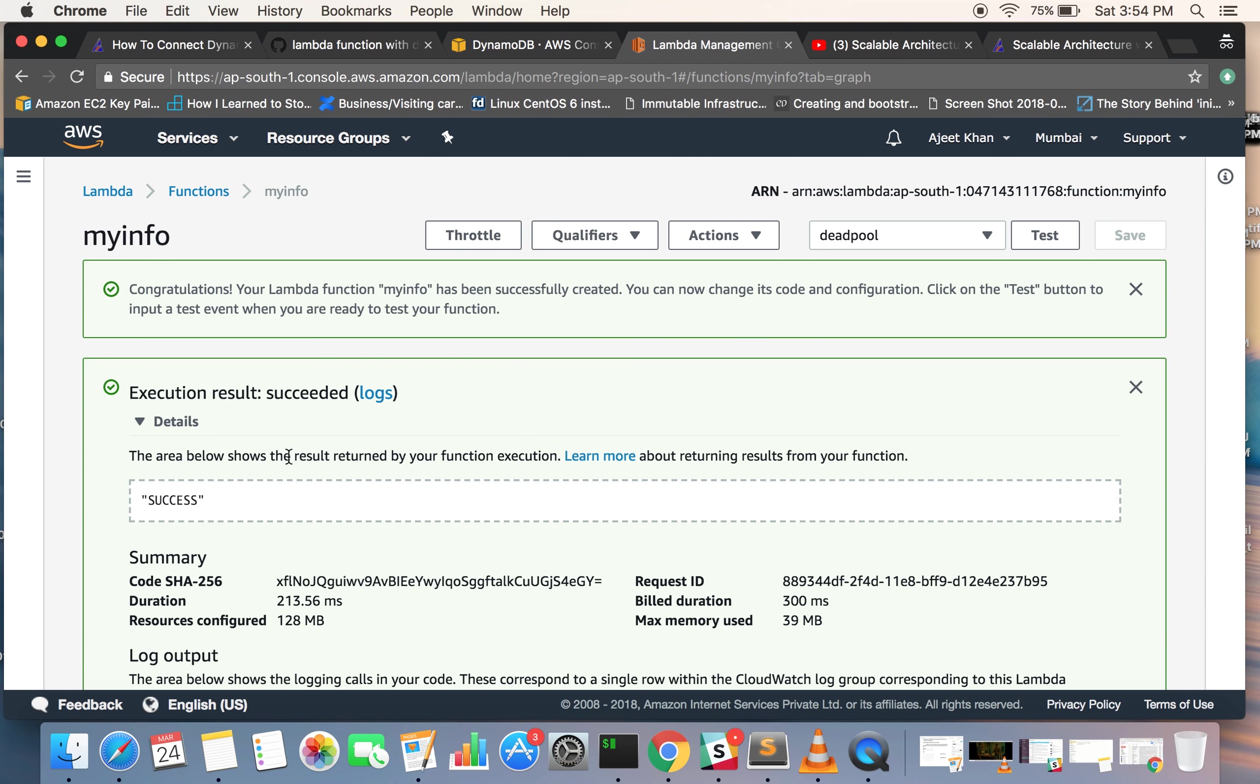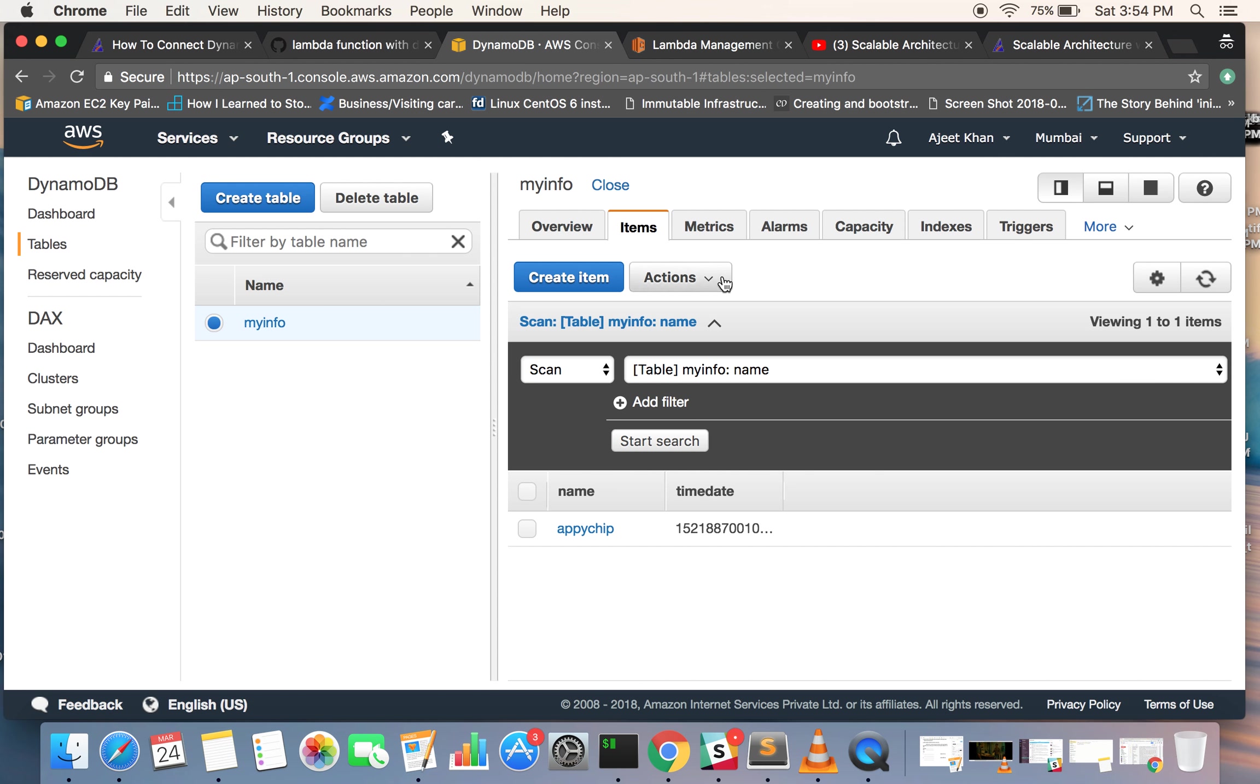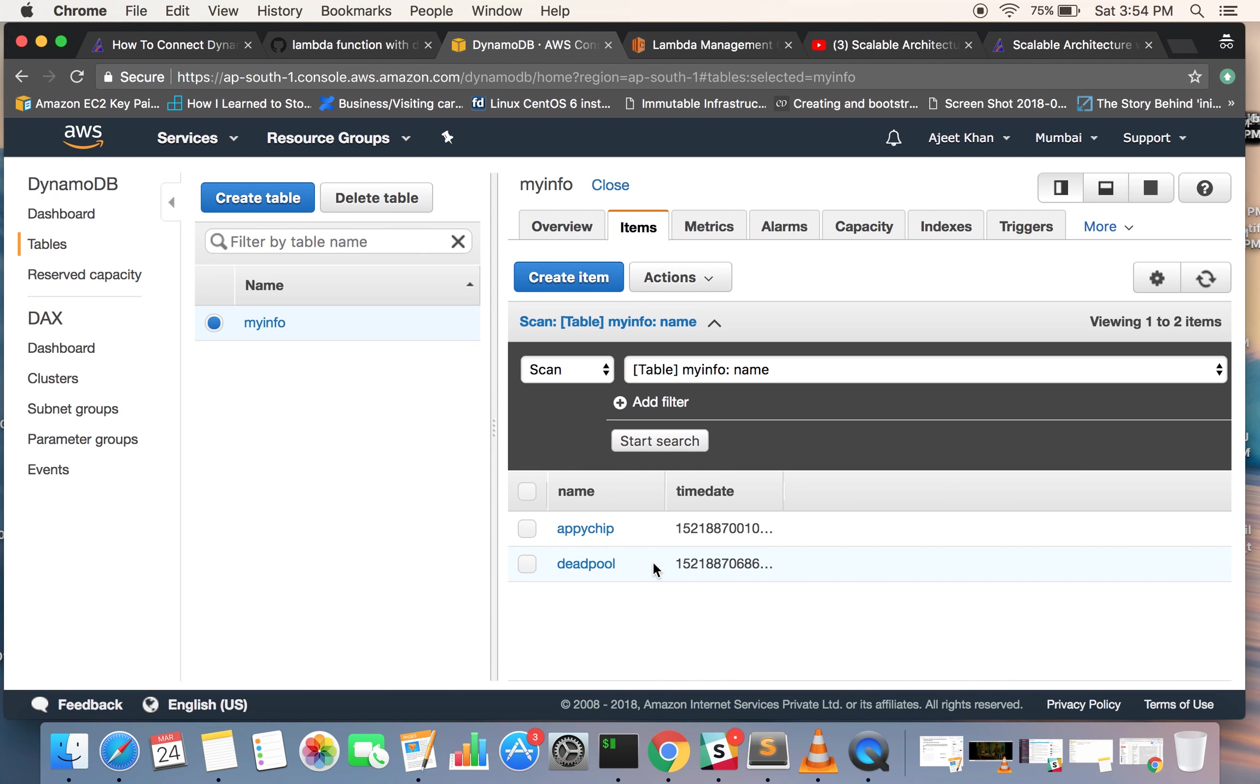Okay, so again it says congratulations, execution has been successful. Let's go and see if the data has come here or not. Okay it is here. So we have learned how to interact with a DynamoDB table with a simple piece of code without requiring setting up our database instance or an application instance, and we are good to go.